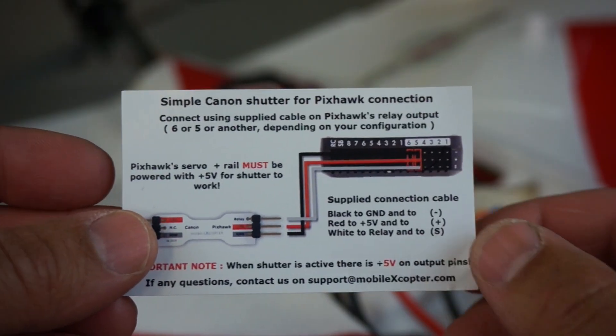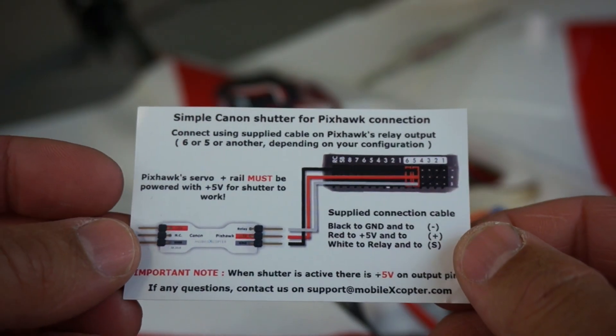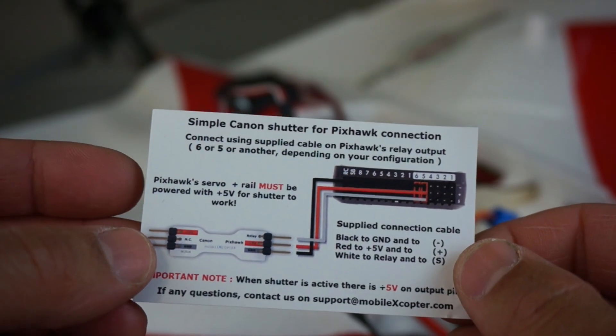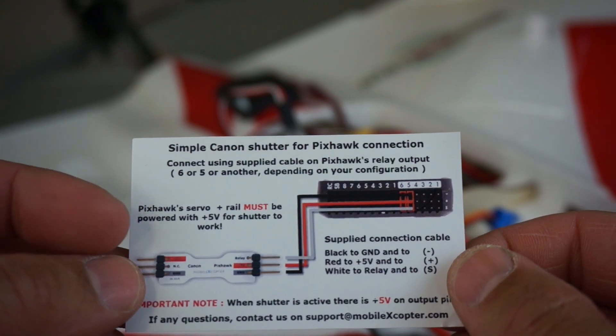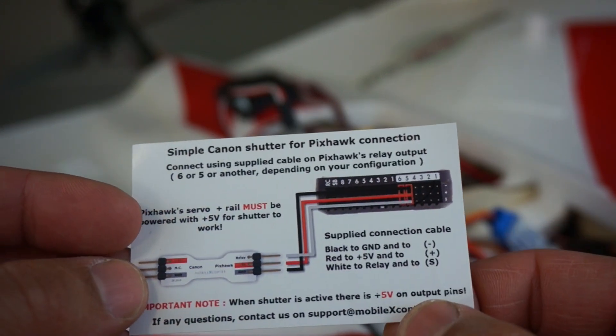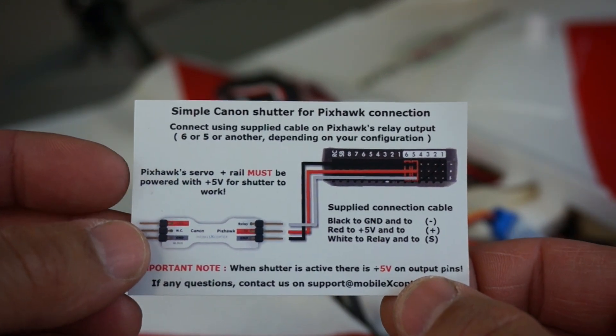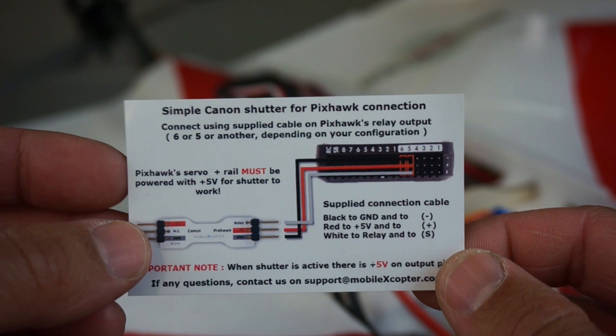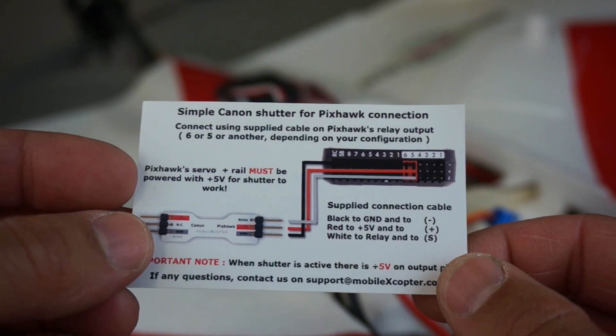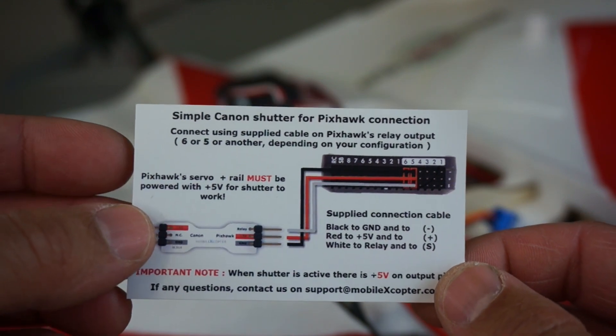And definitely check this cable out. It's very handy, very nice and compact. It's from Mobile Xcopter, but I believe that BirdseyeView will be selling this in their online store.